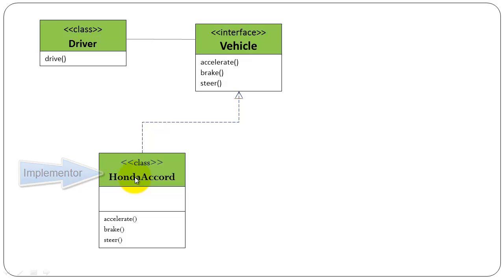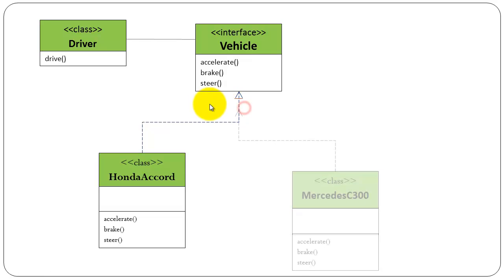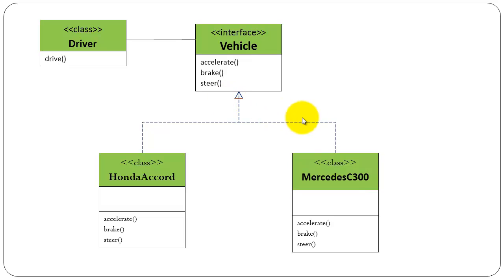In our example what happens if you want driver to drive a Mercedes C300 instead of Honda? Simple, we create a new class Mercedes 300 which implements the vehicle interface.